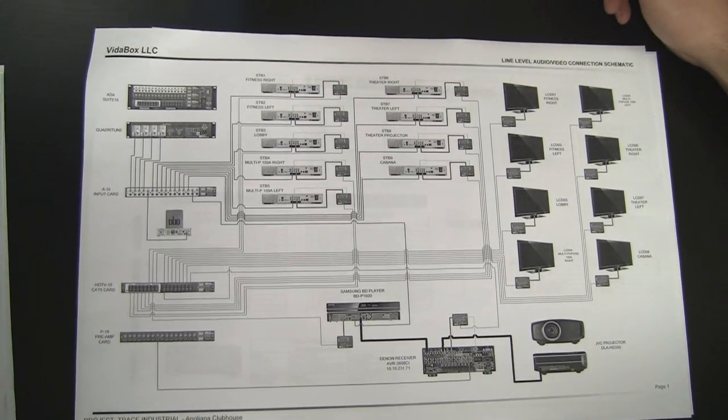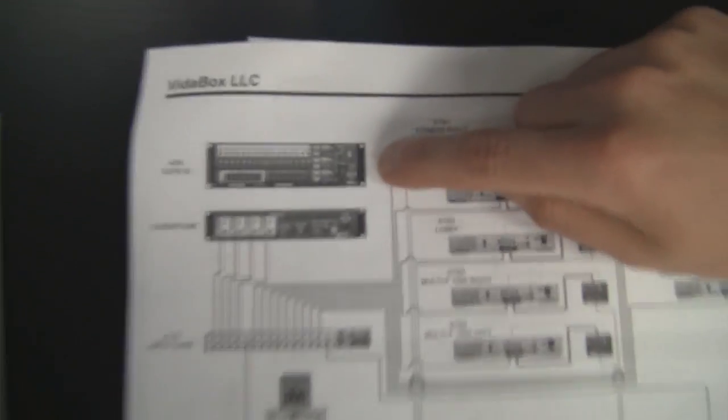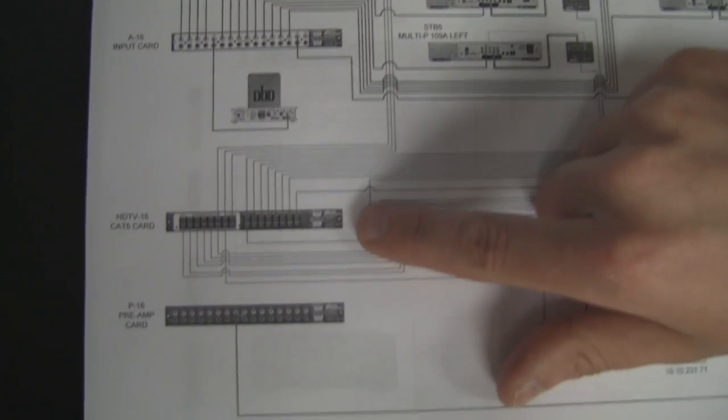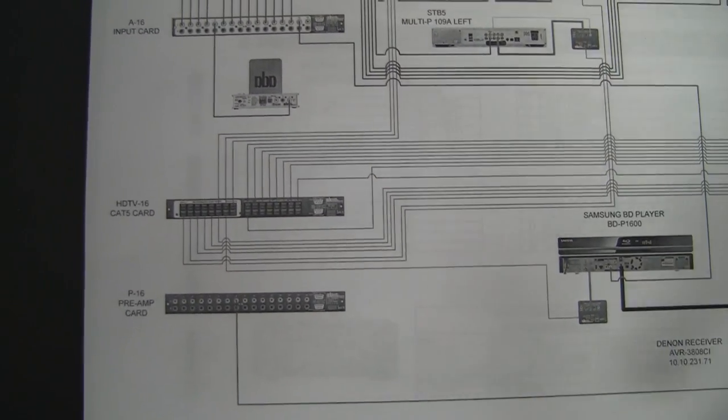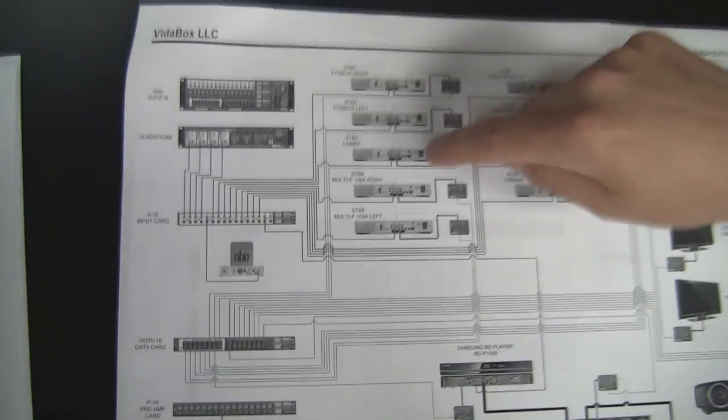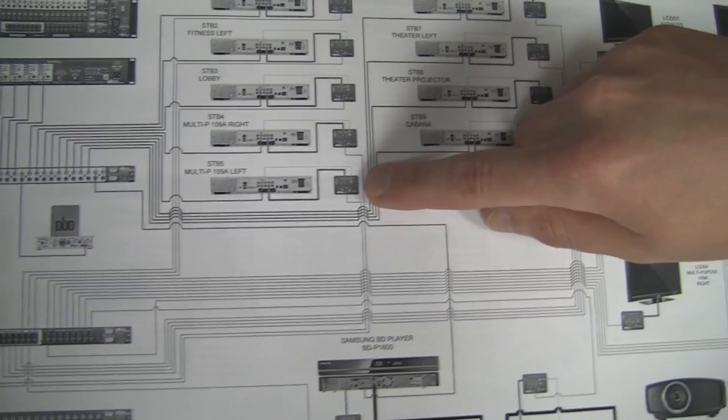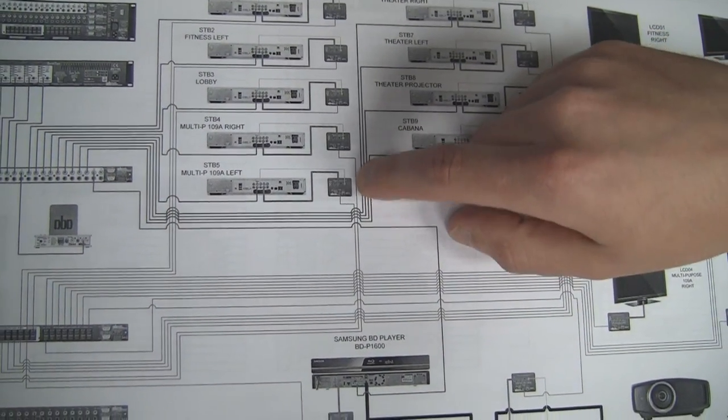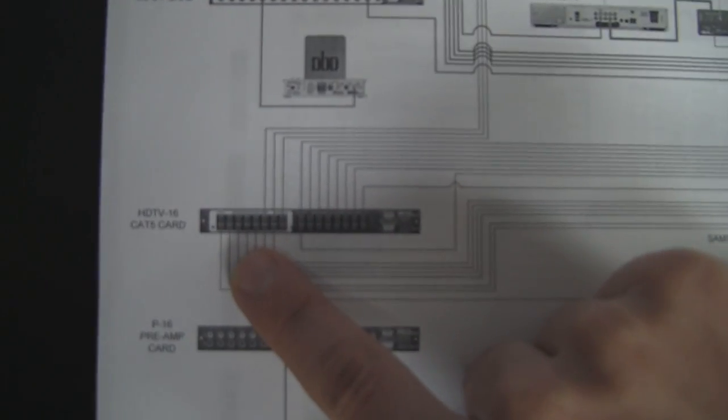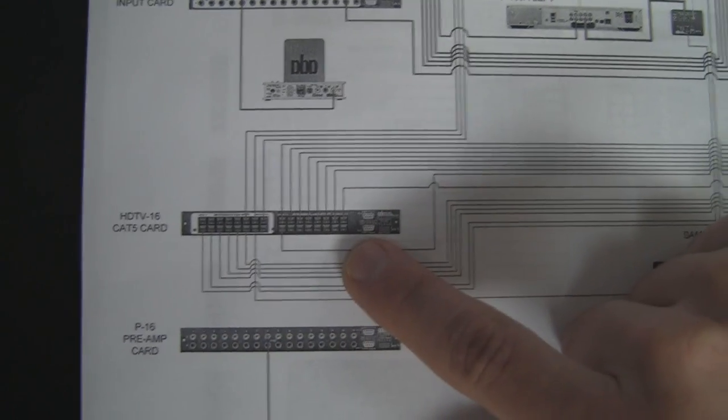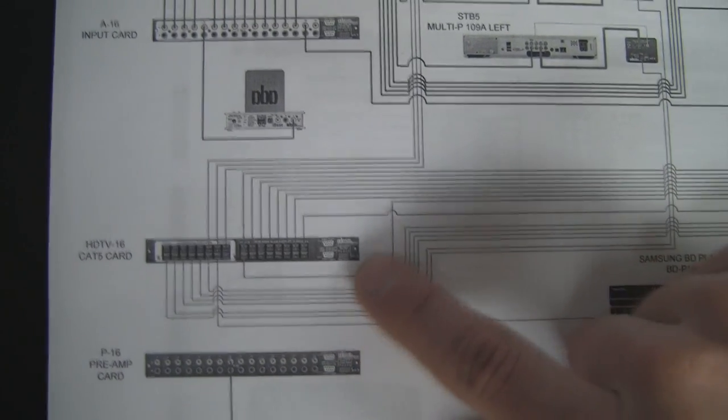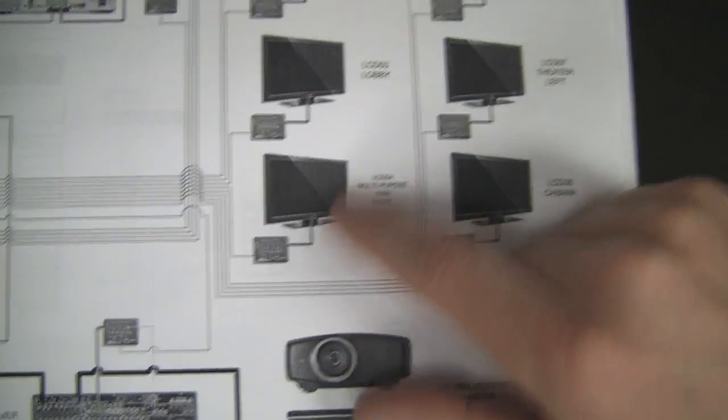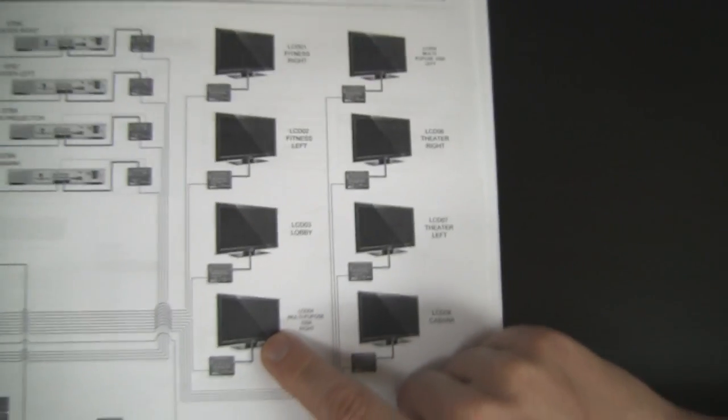And what we did here is we specced in an ADA Suite 16 system with a component switching card, which you'll see down here. So basically what happens is all the outputs from the cable boxes and the Samsung Blu-ray player get converted over into Cat5 using their component converter. The Cat5 cable then gets routed back into the switcher card. Then there's another Cat5 output from that card, which gets run over to the TVs. There's another converter there that'll convert back to component and we plug the video back into each TV.